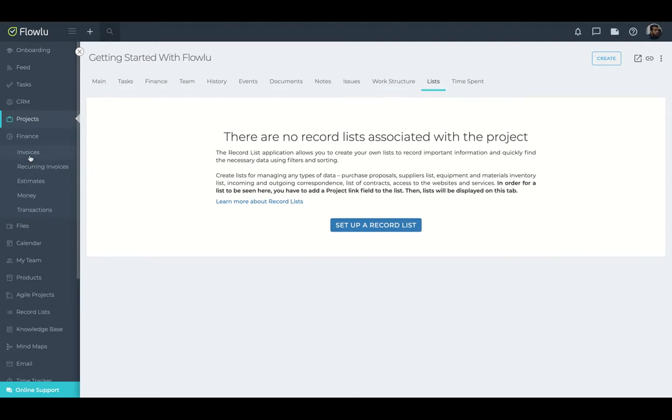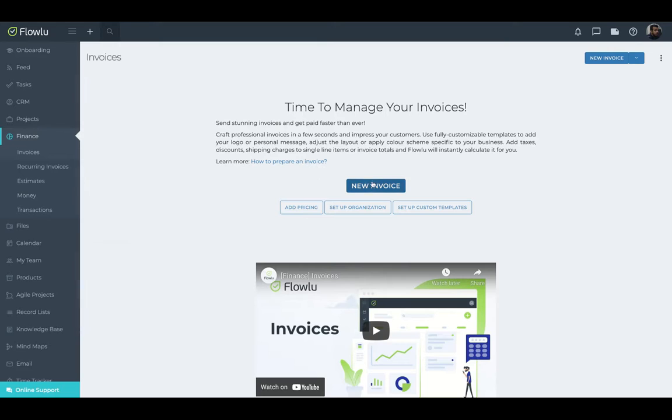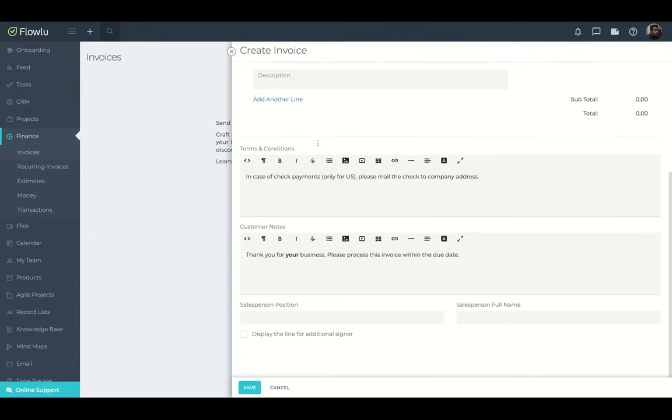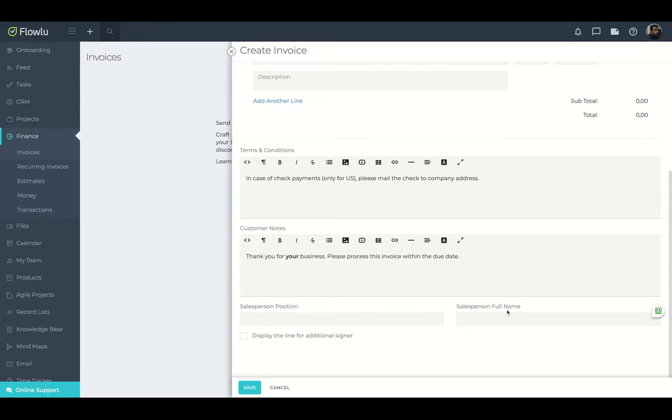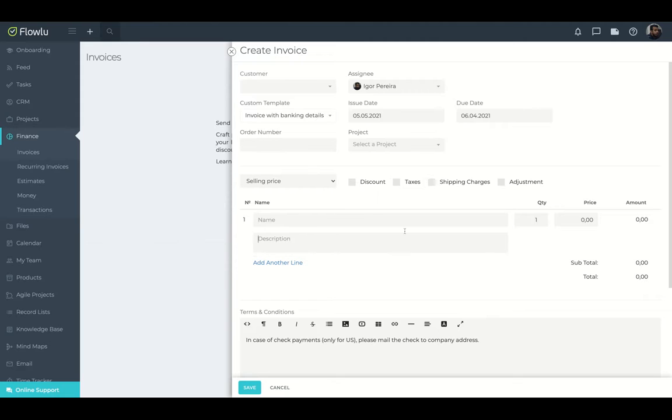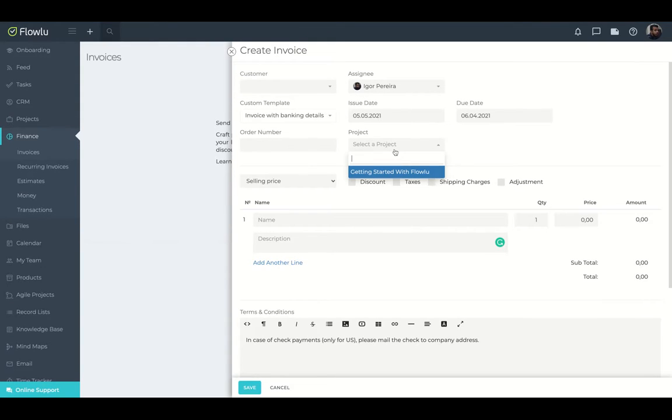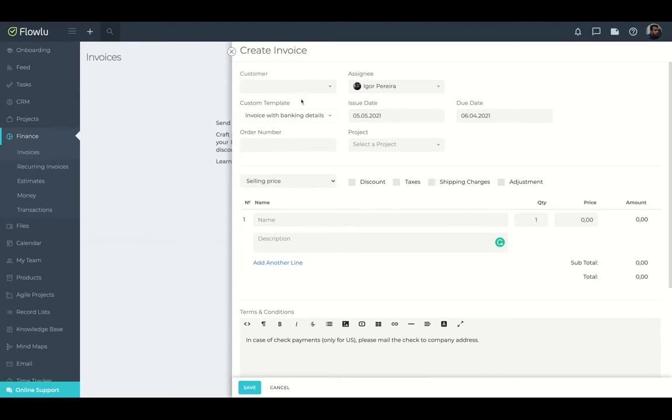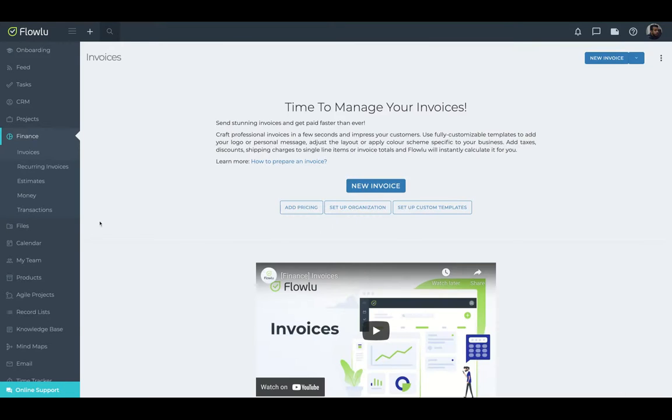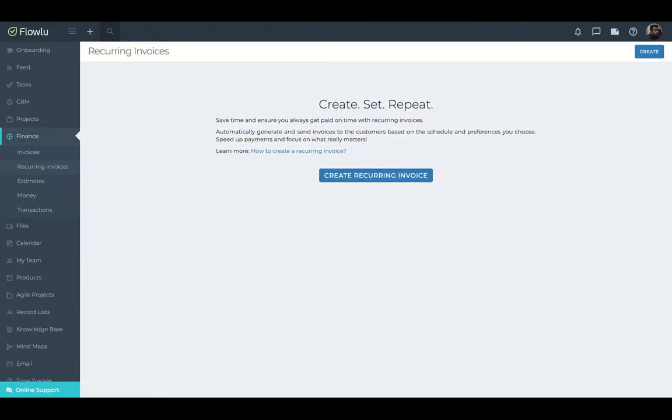Here's your finance and you can create invoice. So click here for a new invoice. Pretty easy. Terms and conditions, customer notes, the salesperson, salesperson name, the name of your product, the price. You link it with your projects or an order number that you can customize. You can invoice with banking details, your customer, and it's done. And you can create recurring invoice. So you can manage, for instance, monthly membership with a recurring invoice.